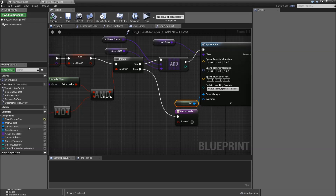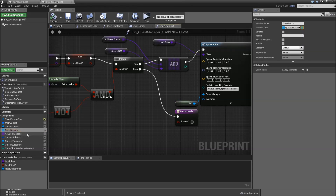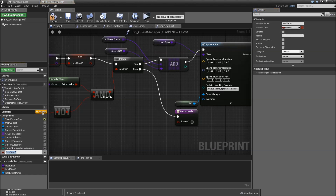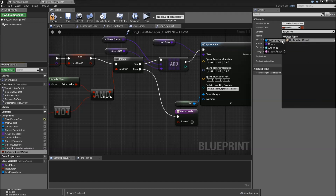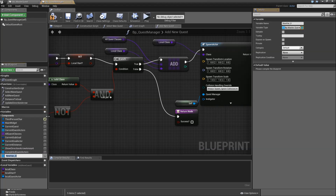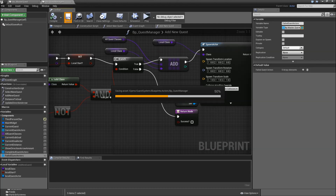We'll get back to our quest manager because here we also only keep track of the quest actors, so let's rename that to 'current'. Then we will add a new variable and call that 'completed quest actors' — type BP_MasterQuest reference as an array. Then add another one: 'failed quest actors'. Compile, save, and close the quest manager.